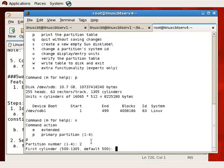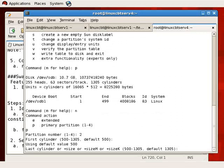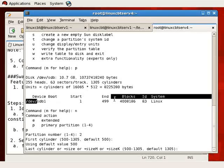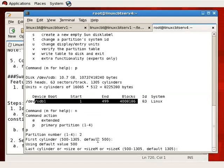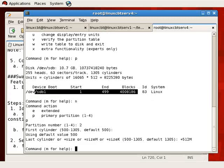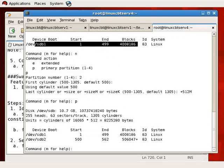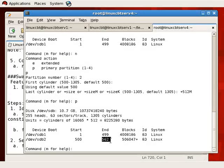We'll begin at cylinder 500. There's no rule stating you must begin at the next contiguous free cylinder, but to keep things sequential we'll start there. Think of the disk as a record: SDB1 is the first track and SDB2 will be the second track. We want half a gigabyte, so we'll indicate +512MB. fdisk performs the calculation — pressing P shows that cylinders 500 through 562 will be used, meaning 63 cylinders are required to provision 512 megabytes of storage.